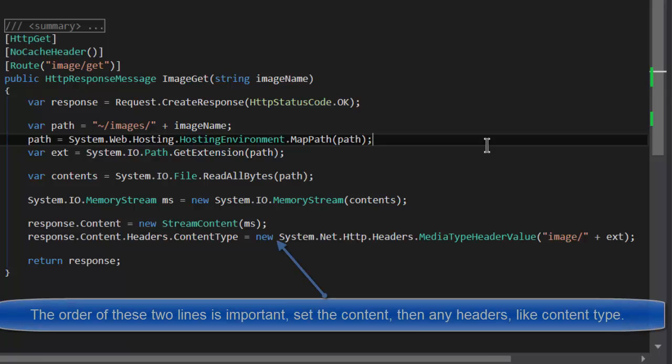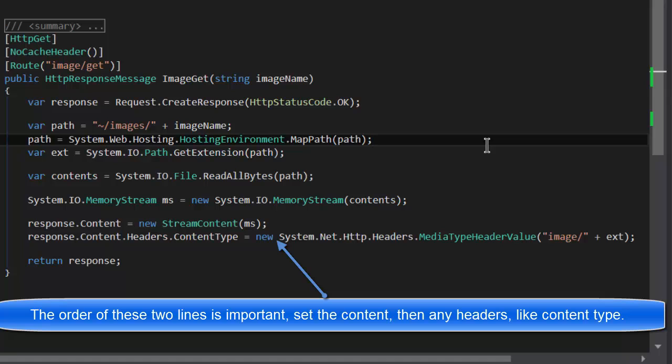One important note is it's important to set the header's content type after setting the response.content object. I'm not sure why, but it doesn't seem to work if you reverse those two things.